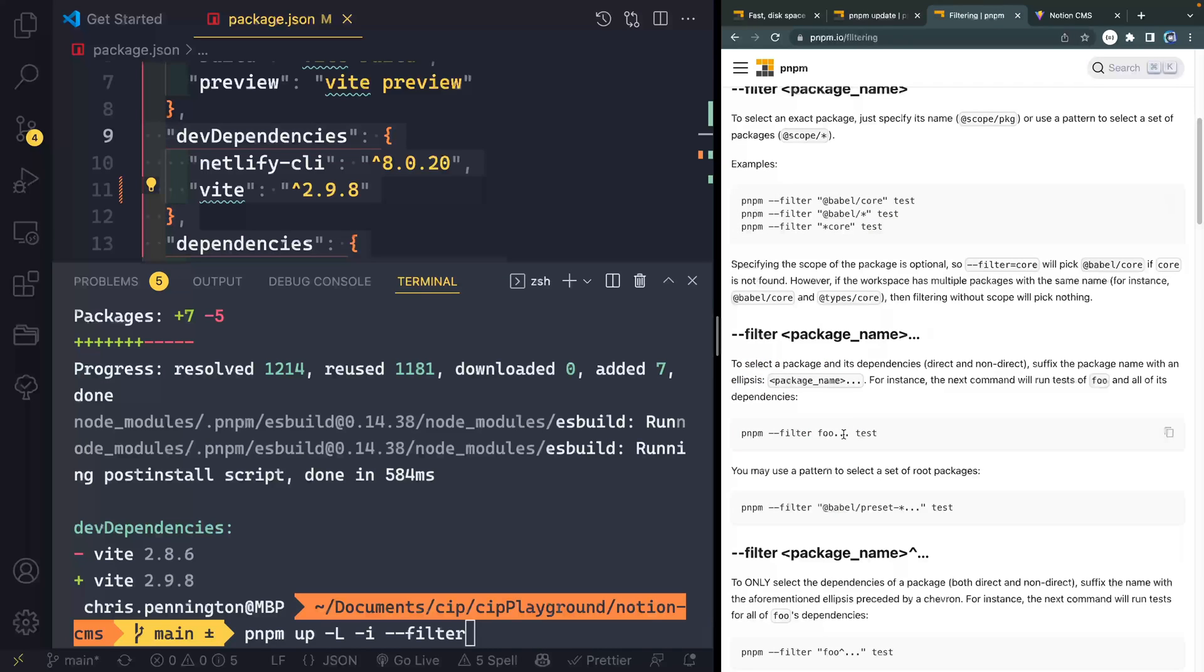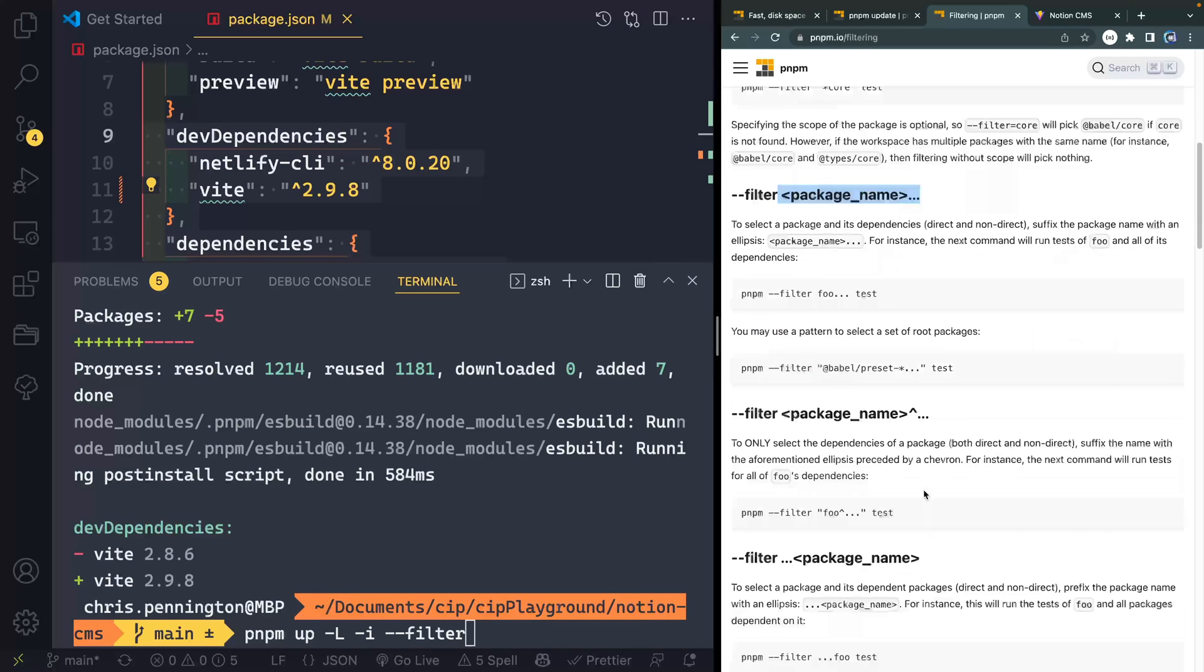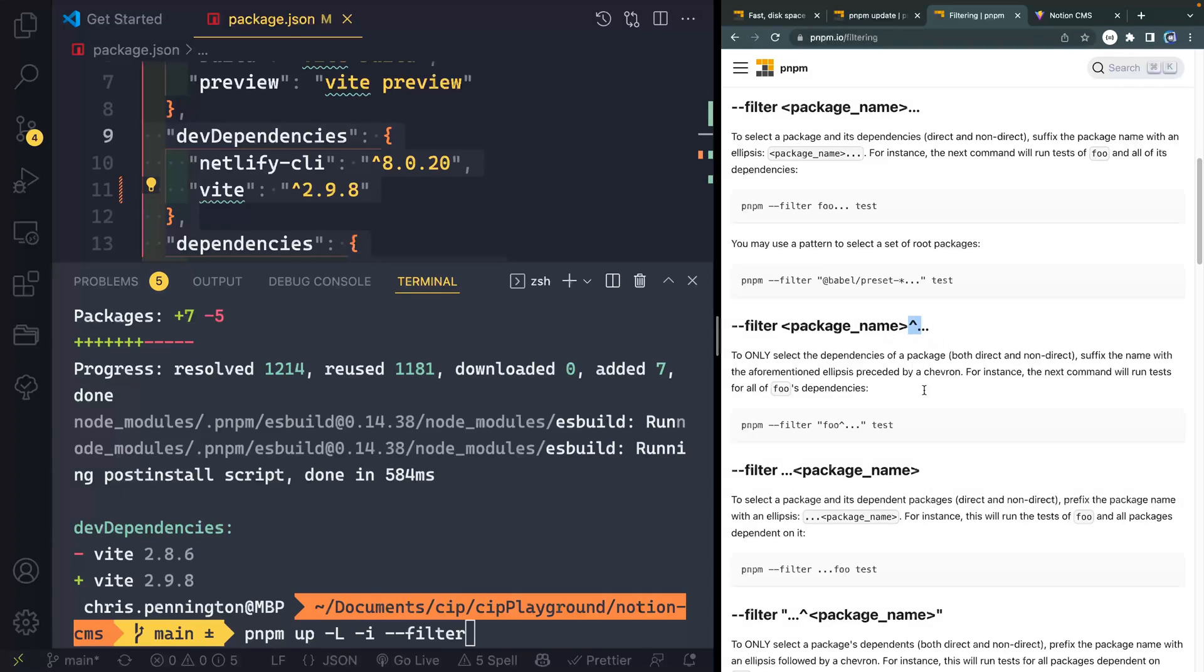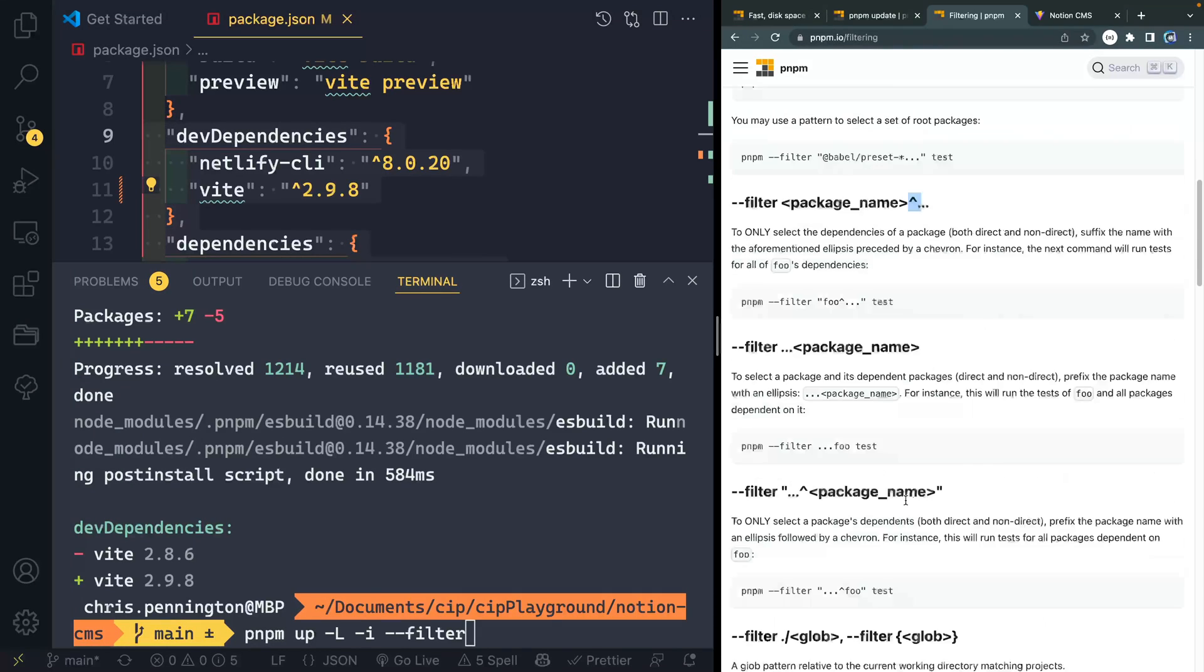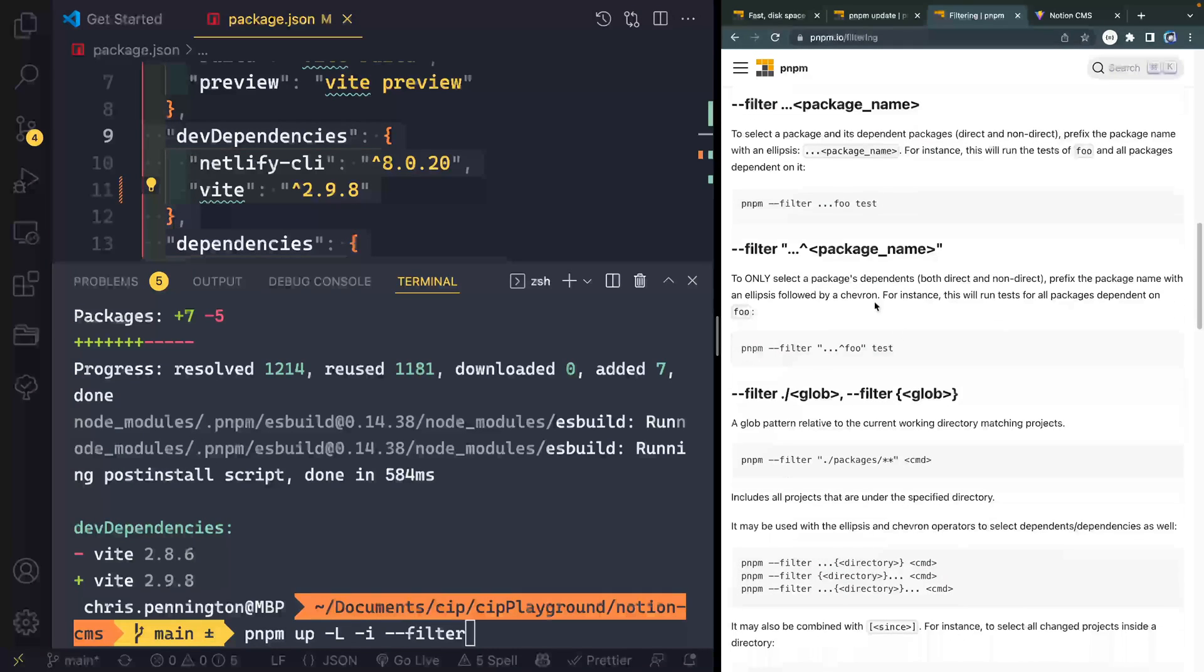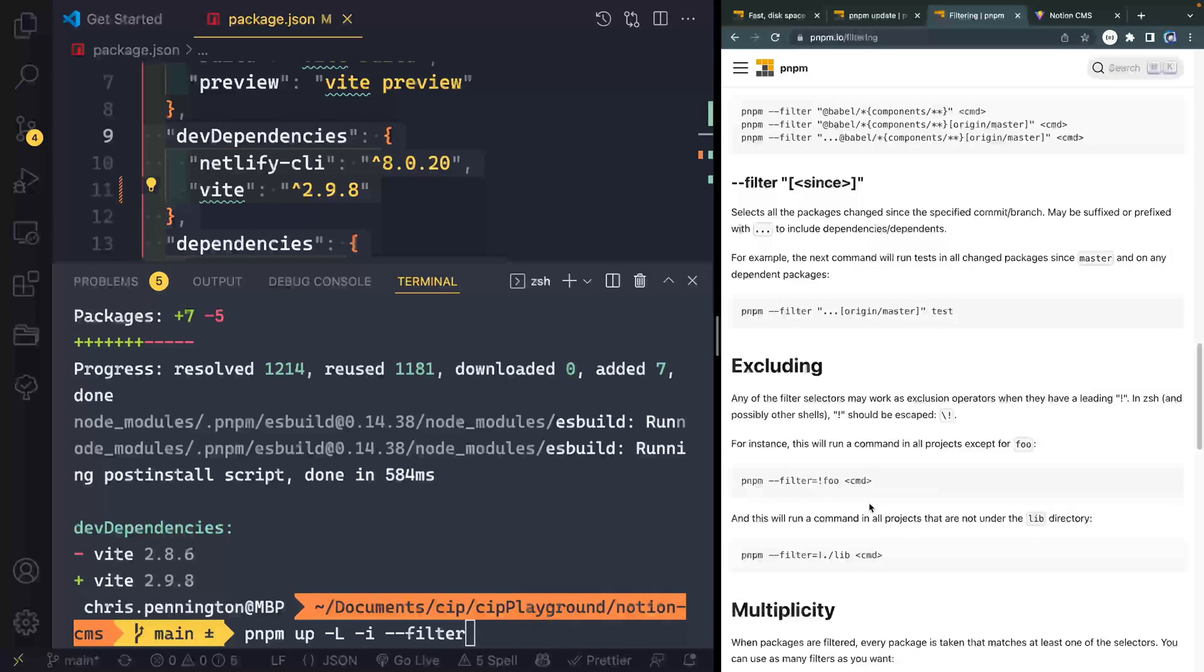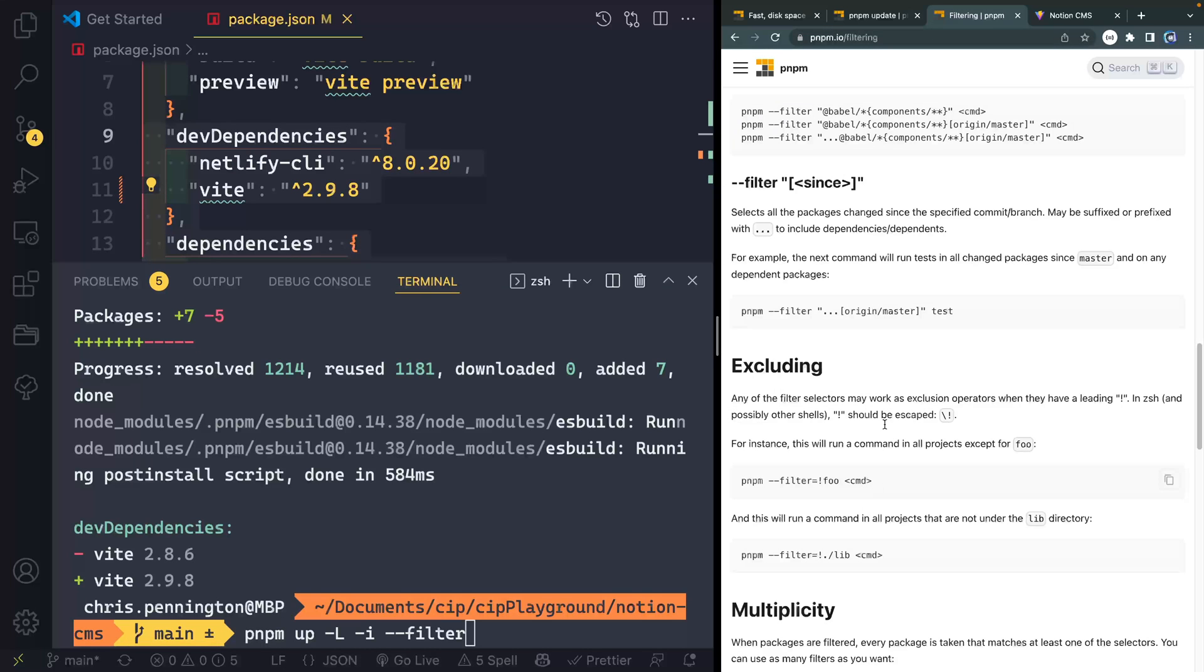And if you click on this read more about filtering, they give you a bunch of different options here, where you can filter by package name, you can filter, you can see by version and all this kind of stuff. I'm not going to show you any of this because I haven't done a lot of this myself. Usually, I just kind of go one after the other.